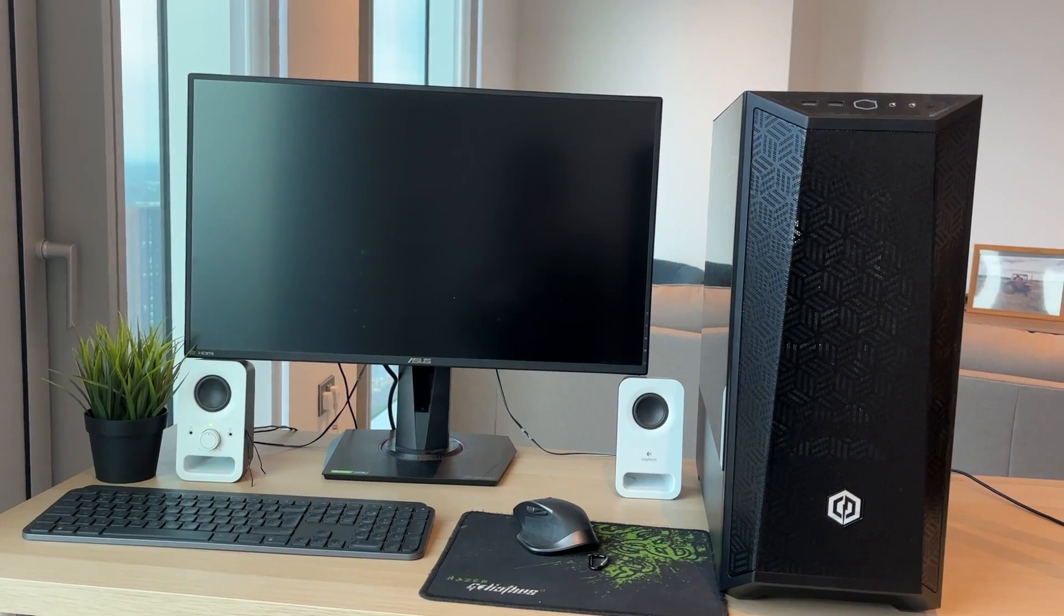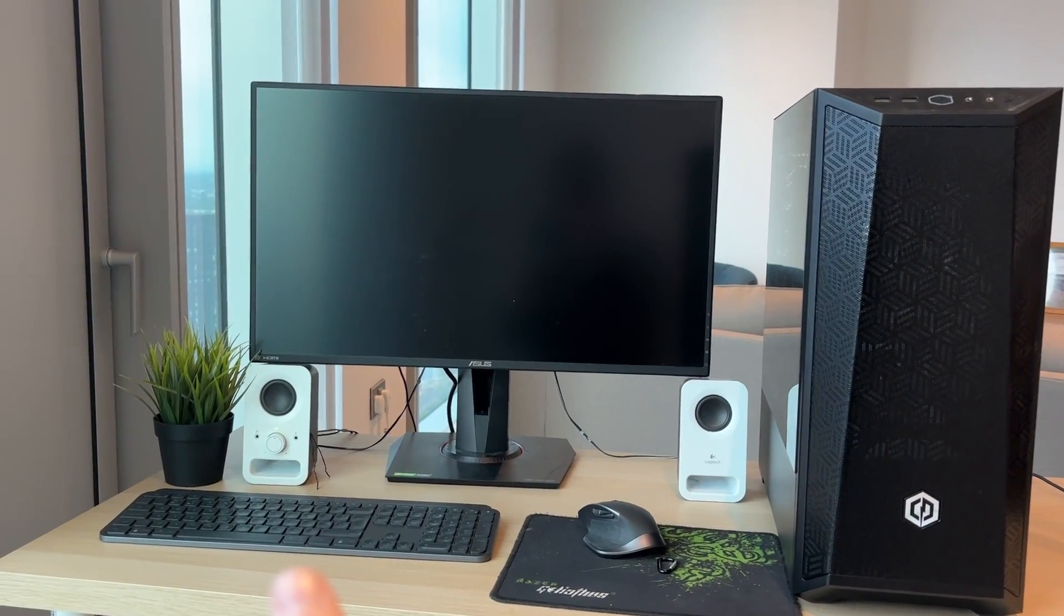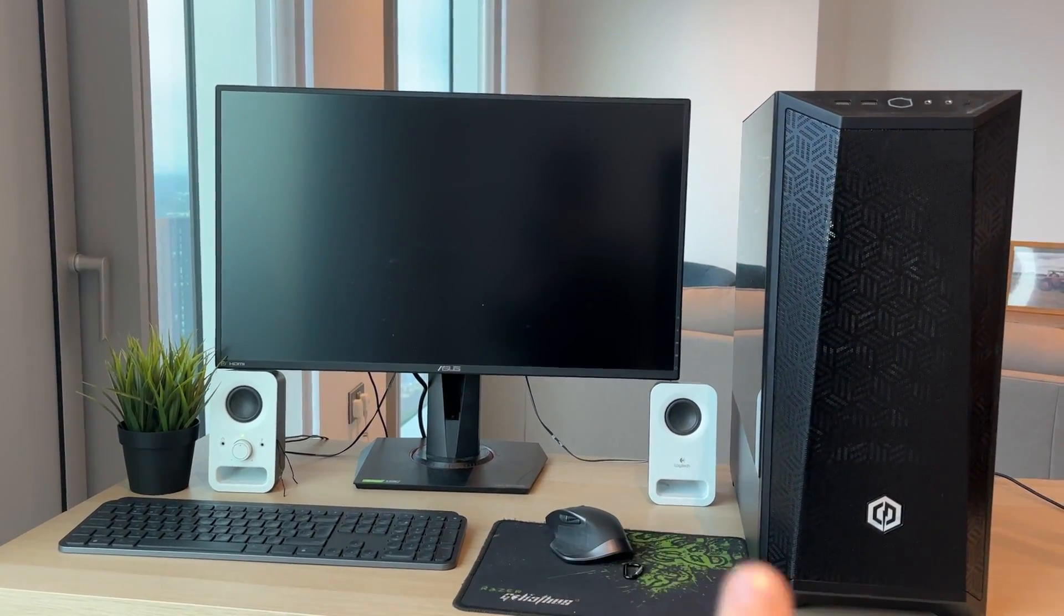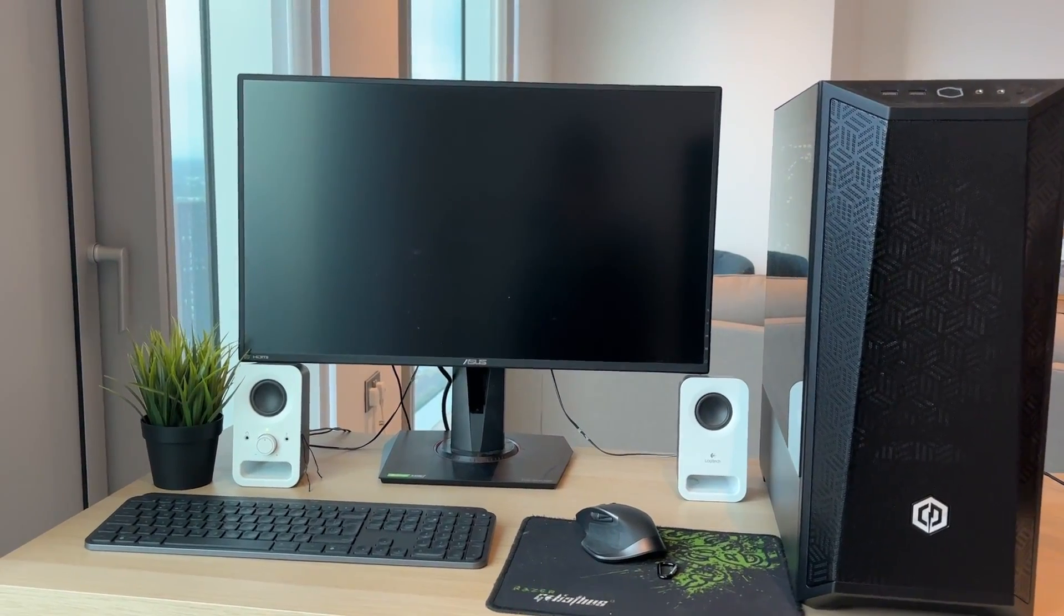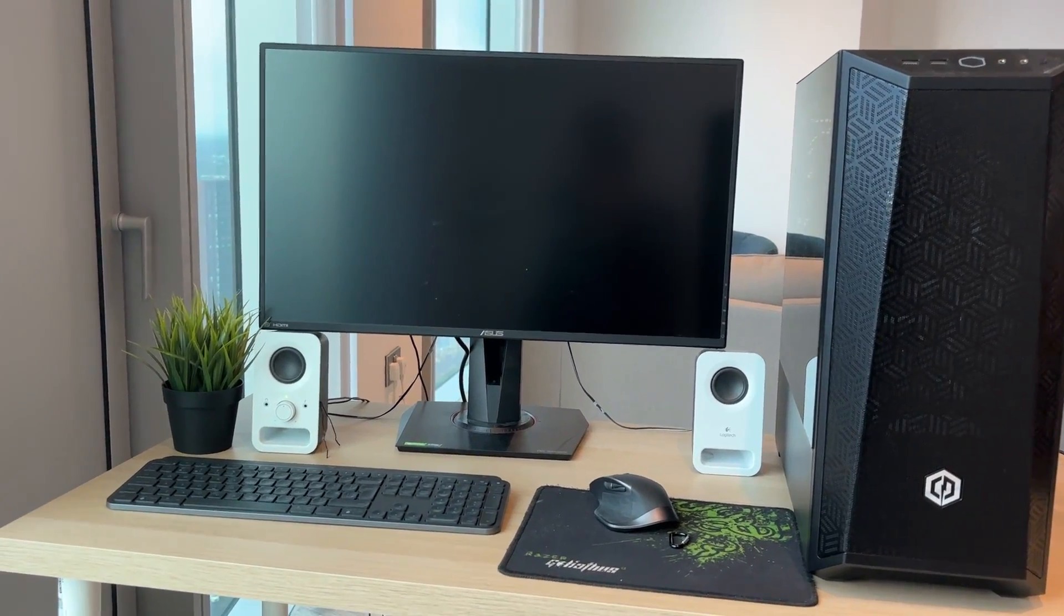So what you're going to need is of course your computer, a monitor, a keyboard, a mouse, and a pair of speakers. So now let's go and start setting this up.